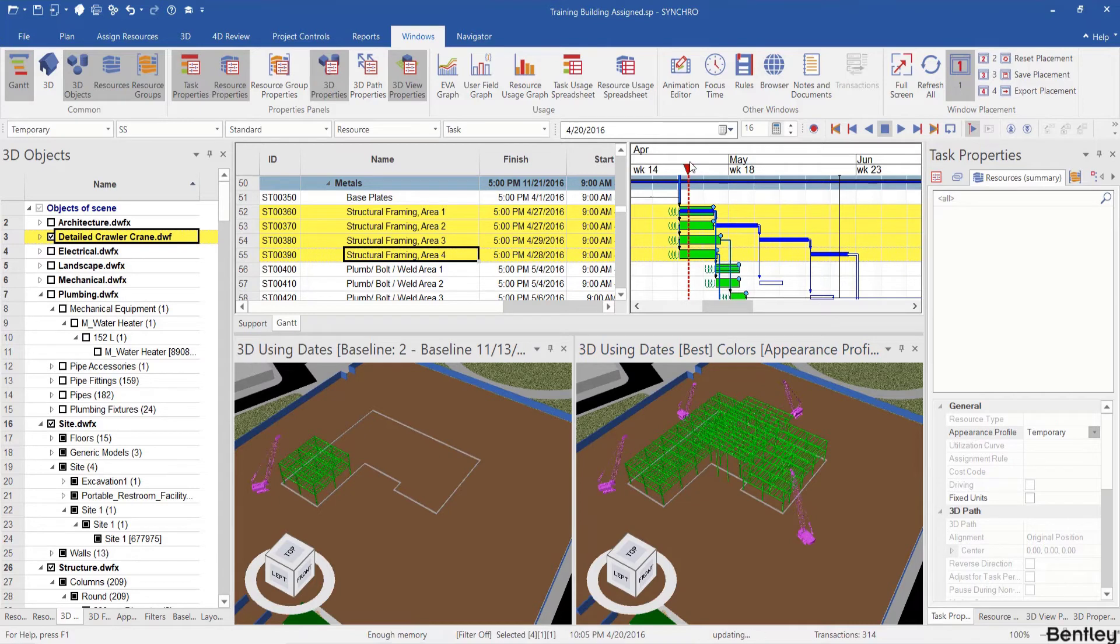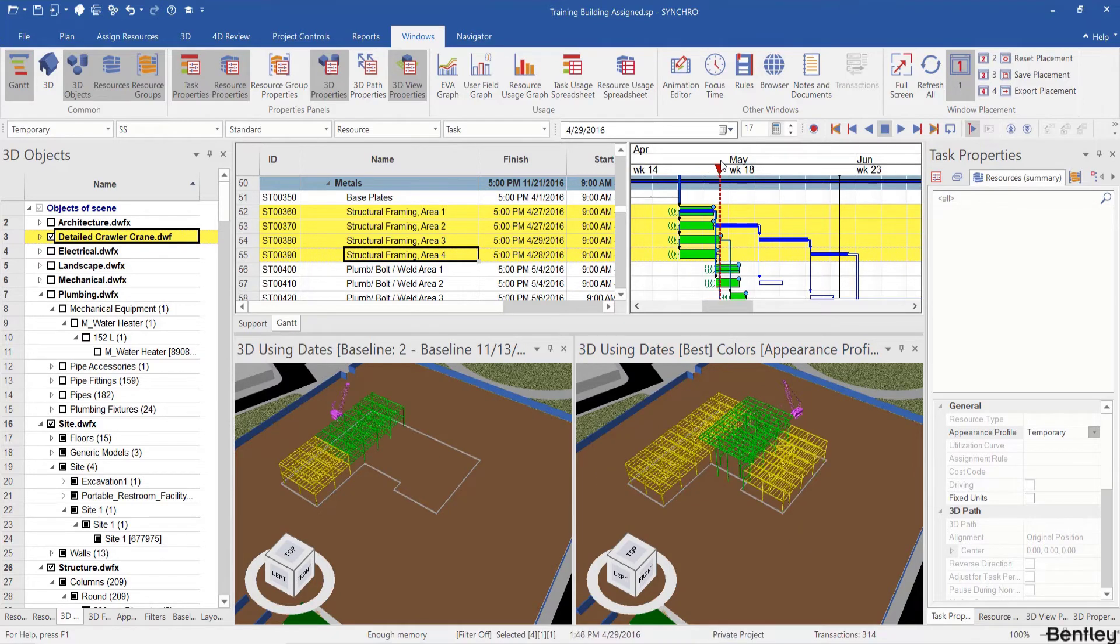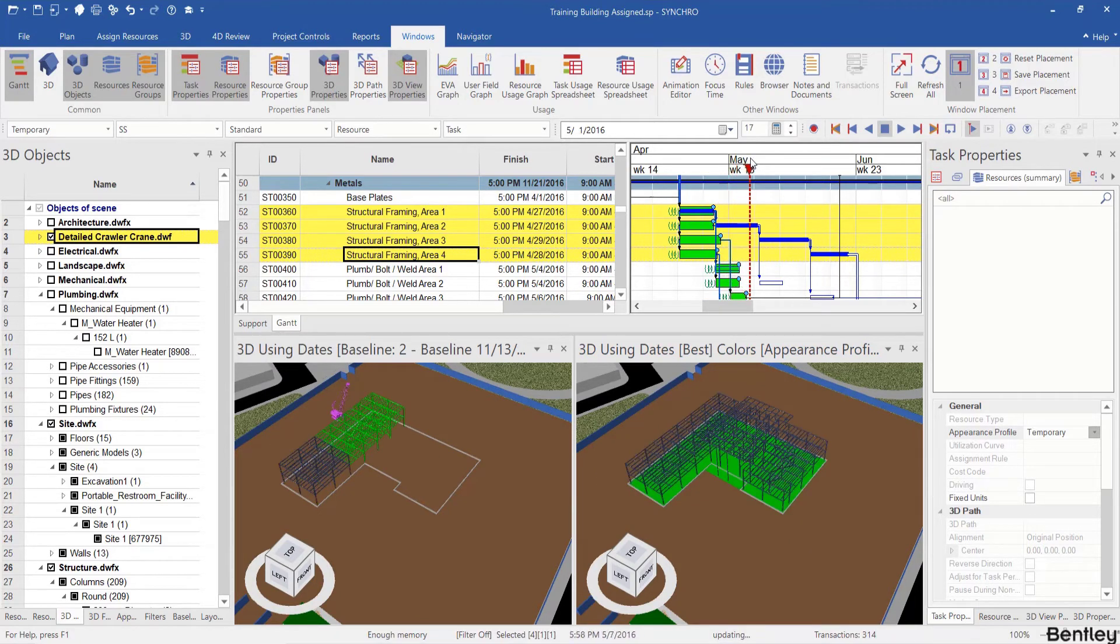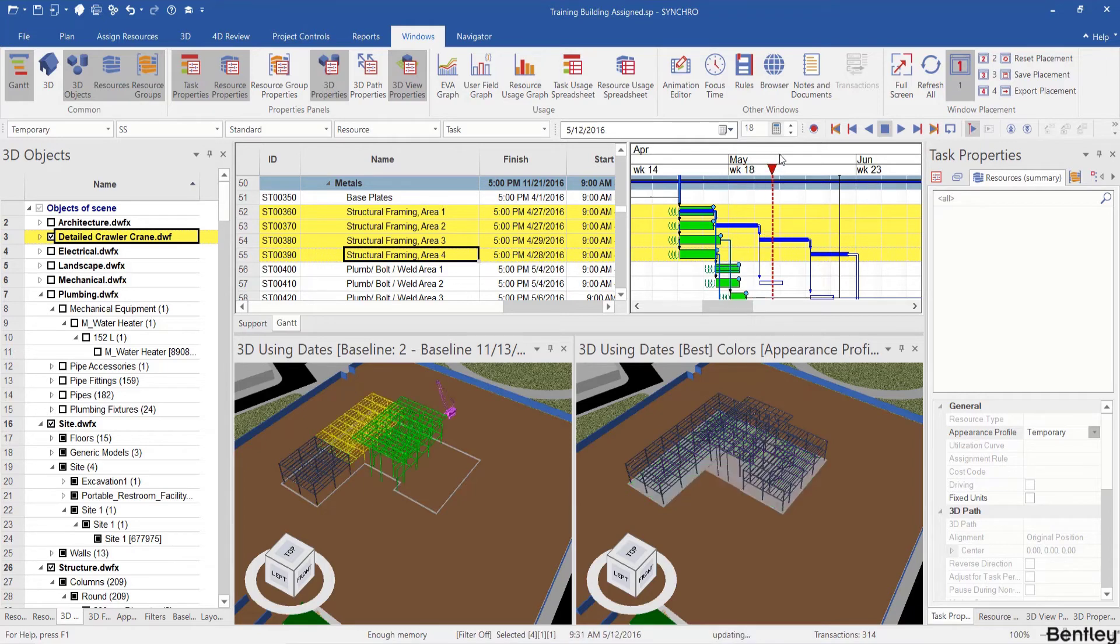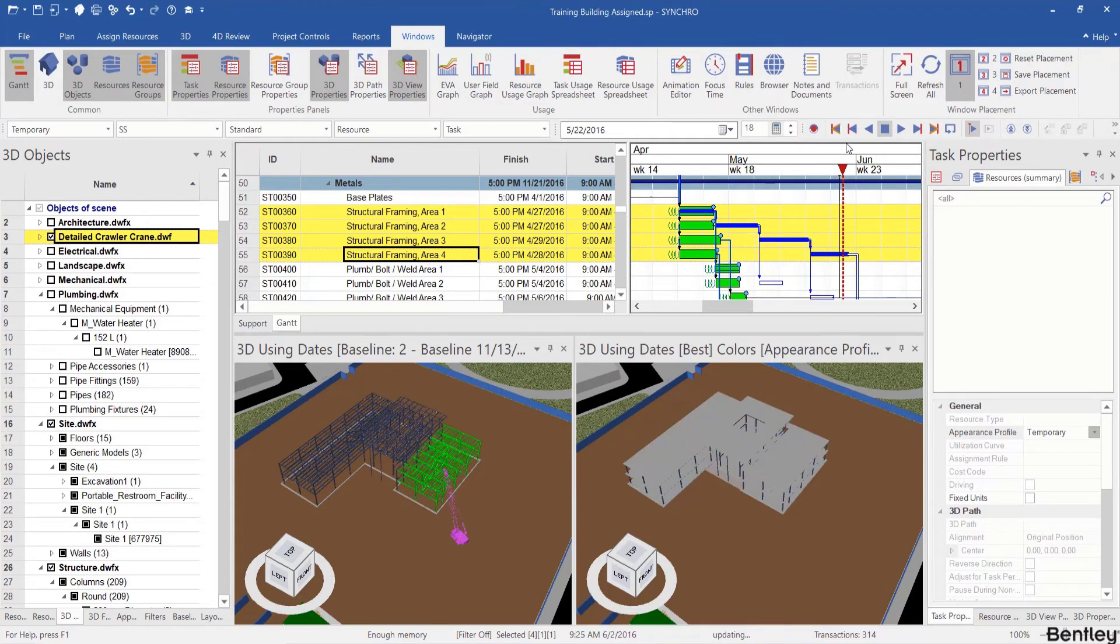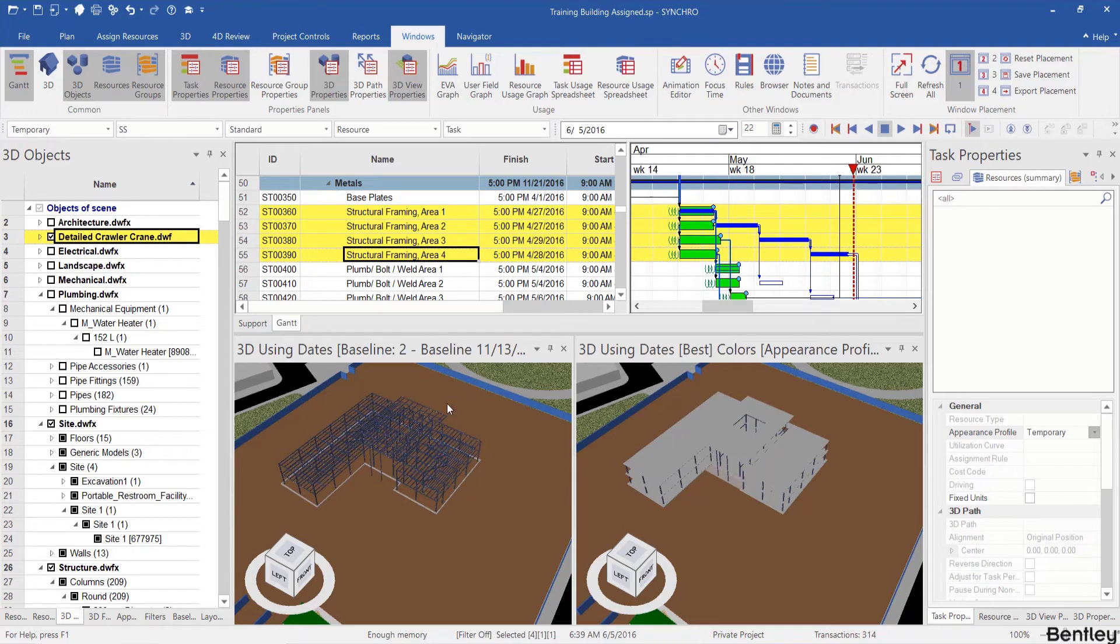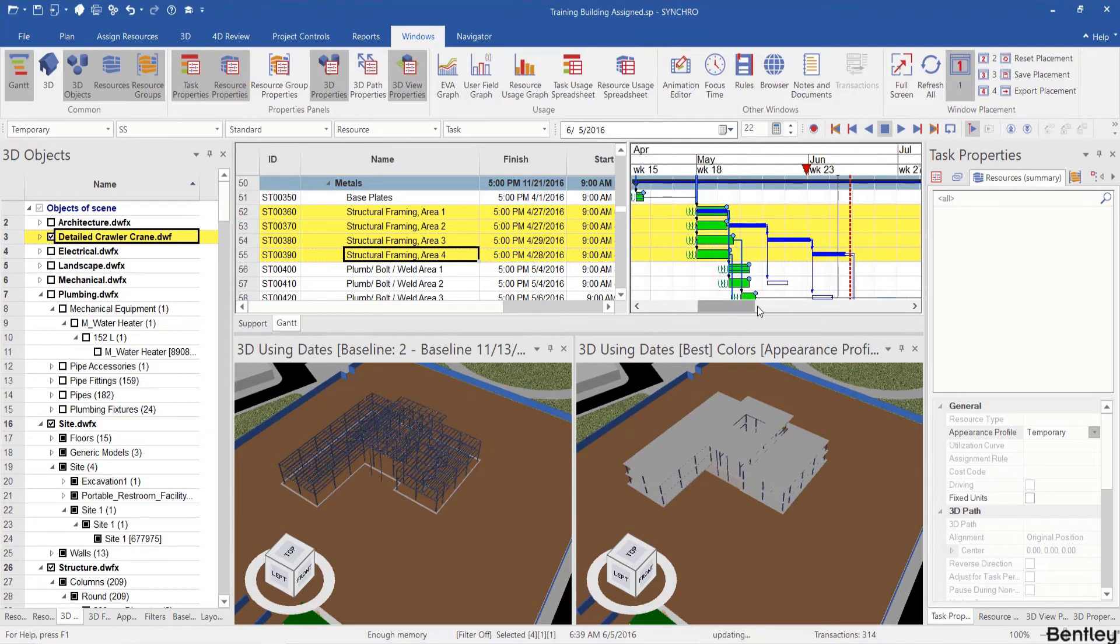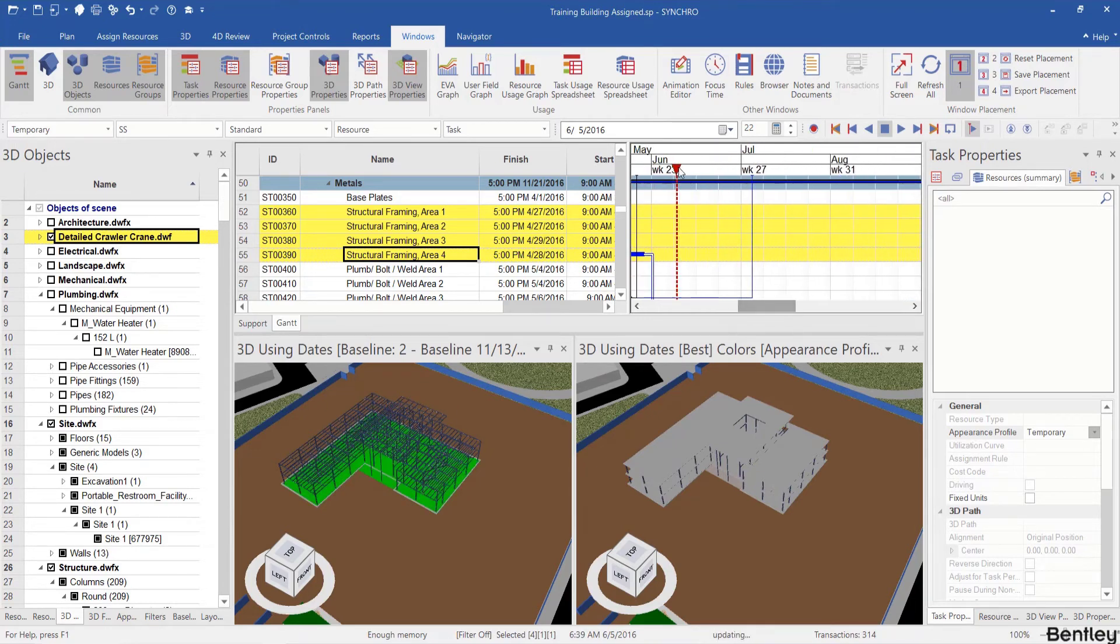If I keep dragging my focus time, you can see when the focus time reached the end of the four tasks, which is about two months from the start, this is just finished the steel structure but the right window almost finished everything.